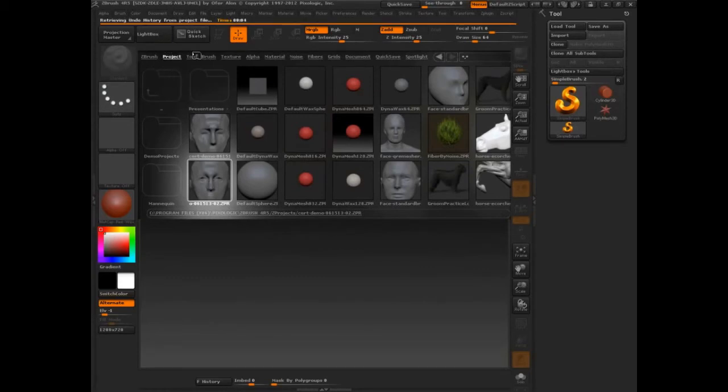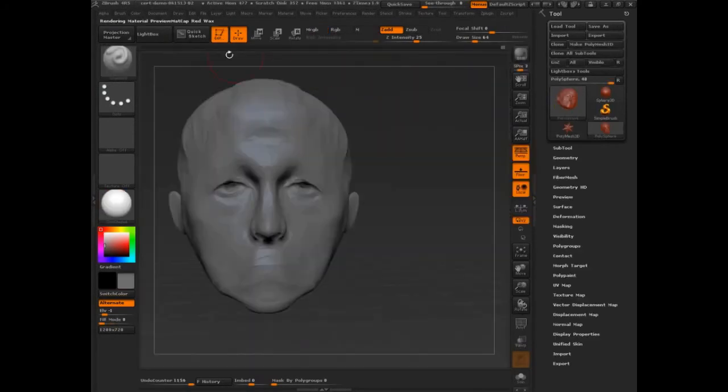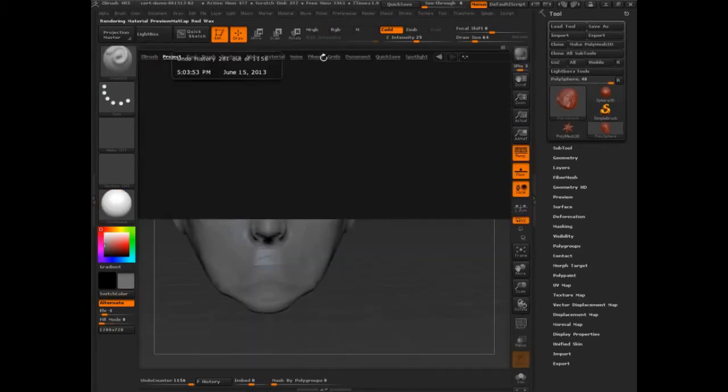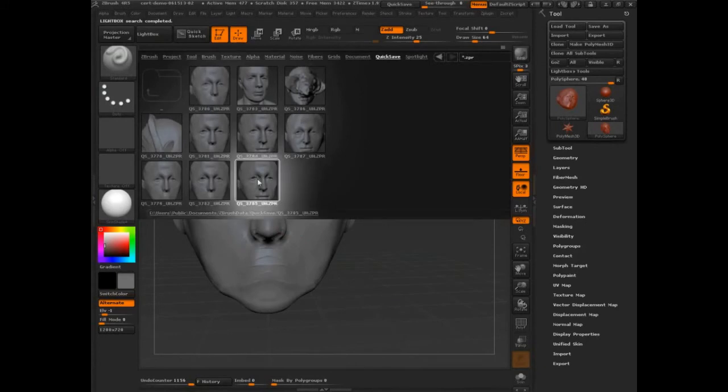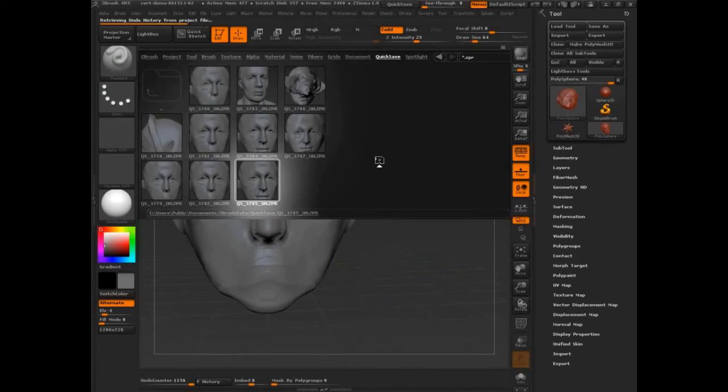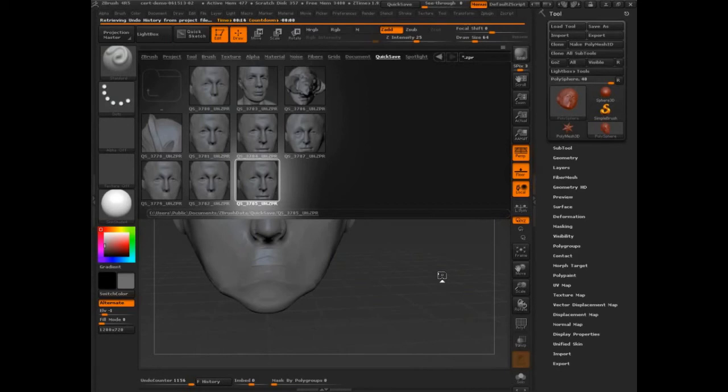This is one of the beauties of quick save. Even though it crashed right there, in quick save was all those annoying times that it was saving. It's all right there. I love that. Thanks Paul.